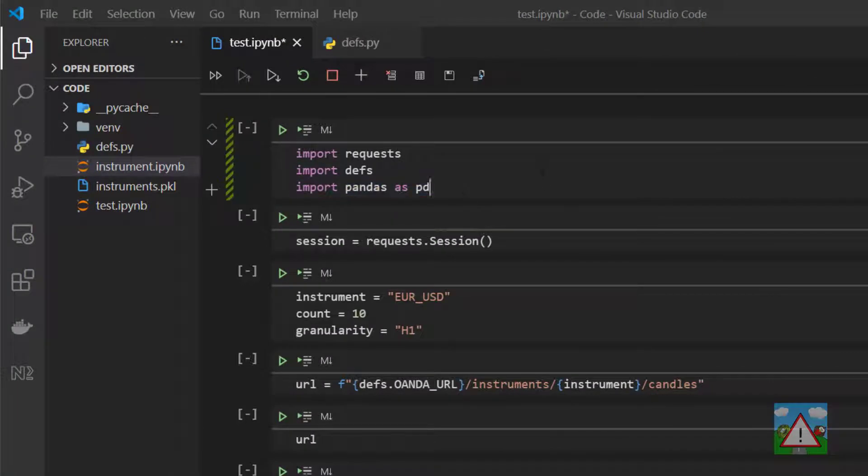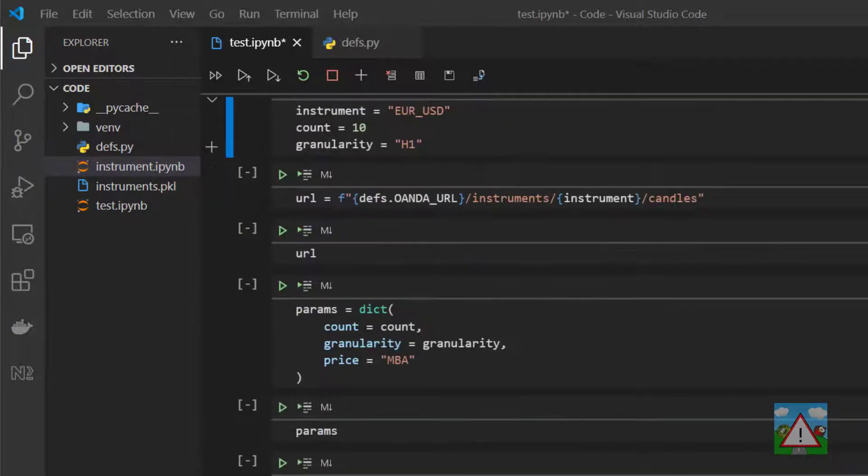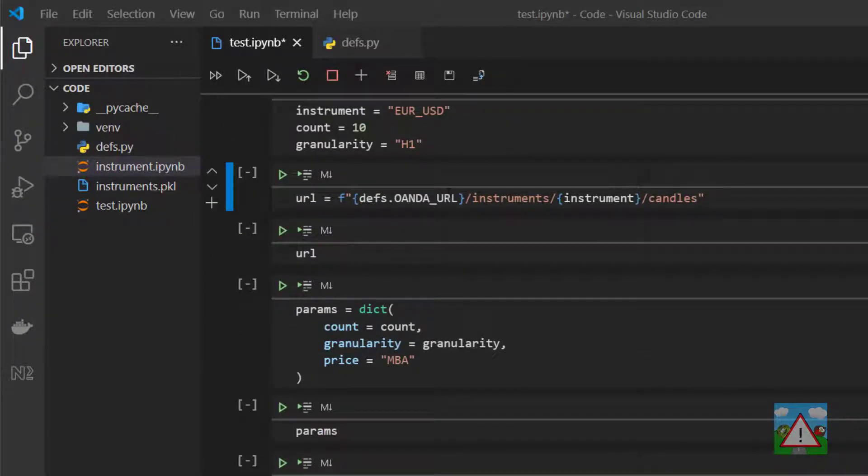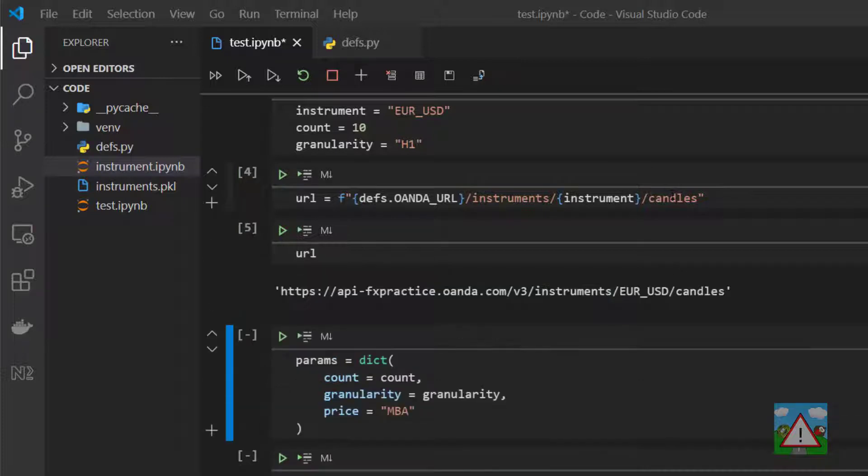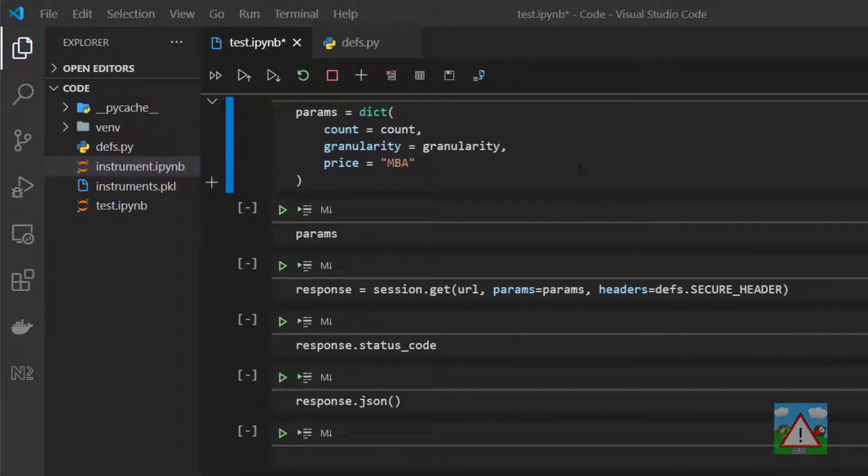You should have a file that looks very similar to this one, so we've got the imports at the top, then we're making our session, just hit shift and enter, shift and enter, then we have the instrument count granularity, shift and enter, set up our url to get the candles, print the url with shift and enter.